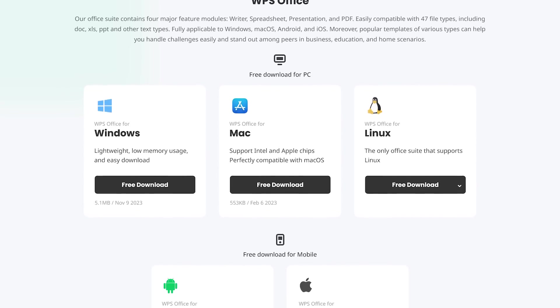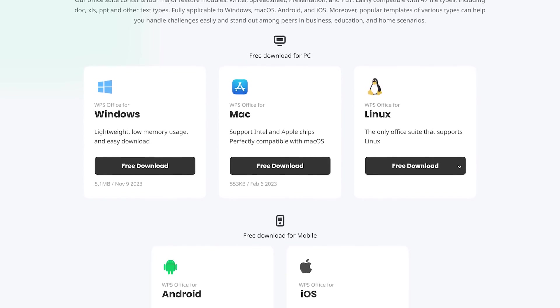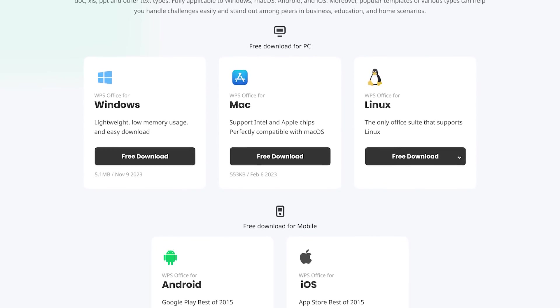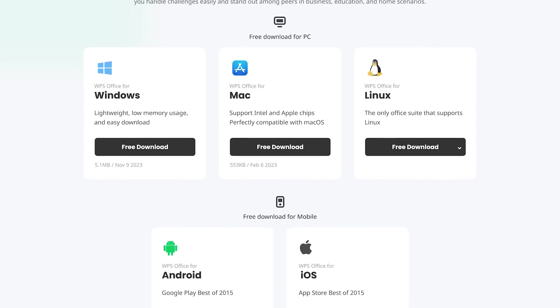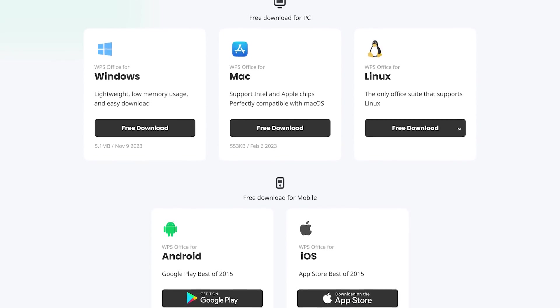WPS Office is available for Windows, Mac, and Linux. Mobile apps are also available for Android and iOS.